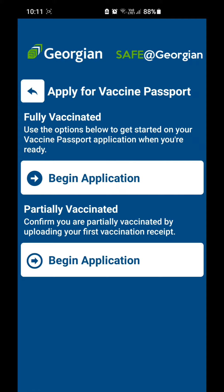If you're fully vaccinated, click on the above option, or if you're partially vaccinated, click on the below one. I'm fully vaccinated, so if you click on Begin Application, it will ask you for your full name and your vaccine details.